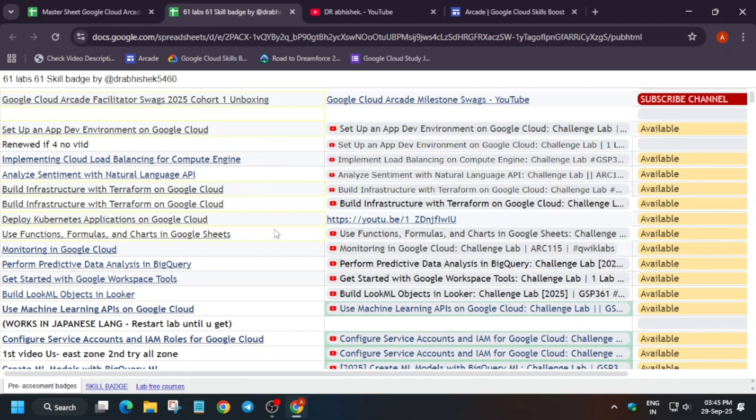Here in pre-assessment skill badges, we have to only complete the challenge lab, unlike the traditional skill badge where we have to complete all 4 to 5 labs including the challenge lab to get the badge. Here, just by doing the challenge lab, we get the full badge.